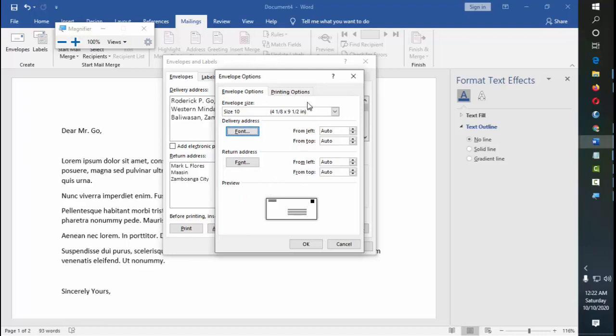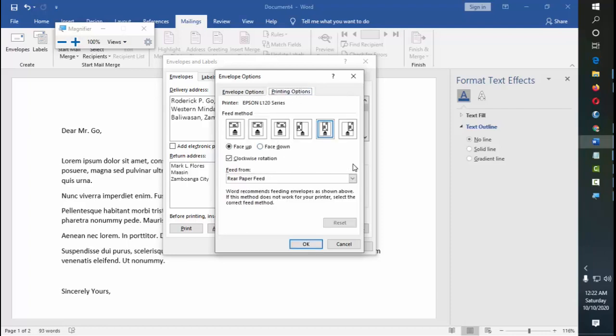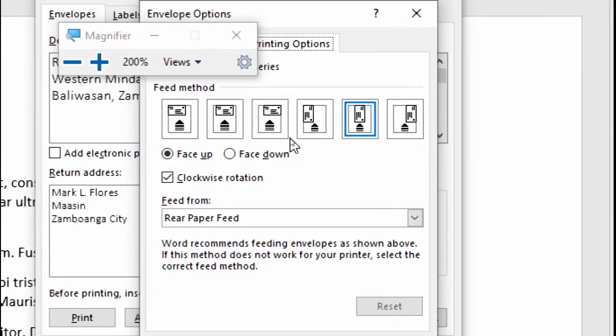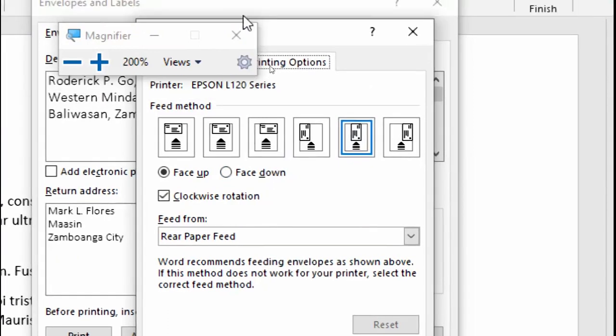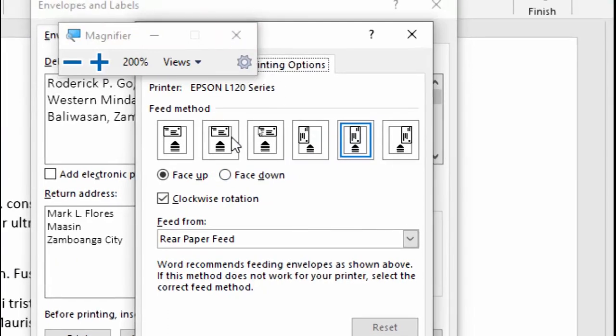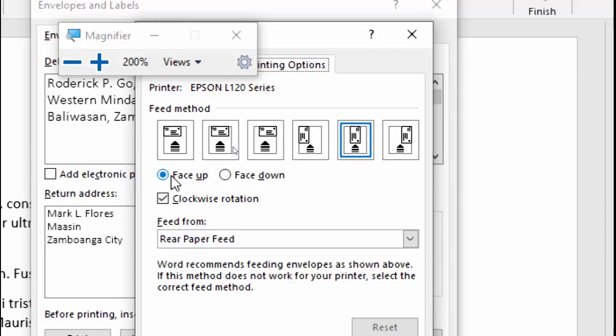So for printing options, this is what I was saying earlier, that you could insert it this way, or this way, or this way, or this way. So you could have it face up or face down, depending. What's best, I think, is you should have a trial print first before inserting the envelope itself, so that you will be sure how it would turn out.